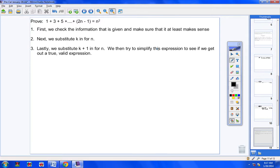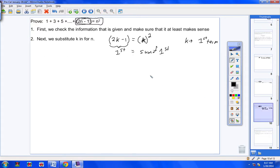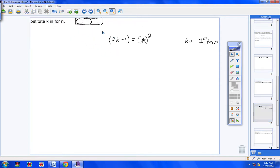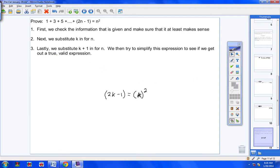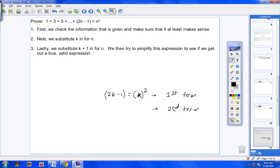Lastly, Step 3: we substitute K + 1 for N and try to simplify the expression to see if we get out a true, valid expression. When I put K + 1 in, that means we're dealing with a second term — we're adding 1 to K. If you're not quite understanding this, you can at least follow the steps.